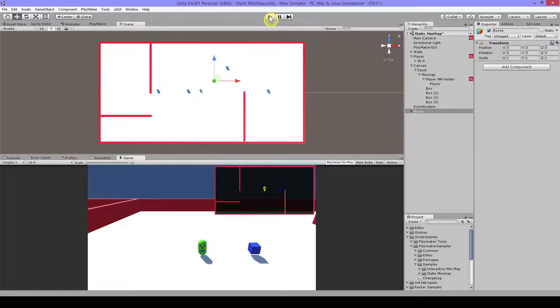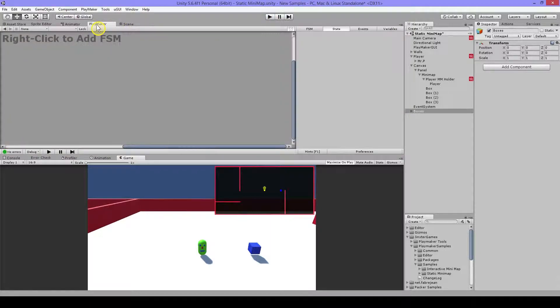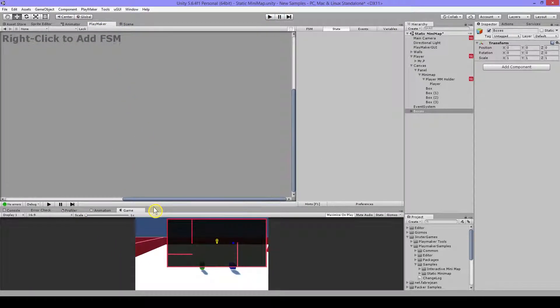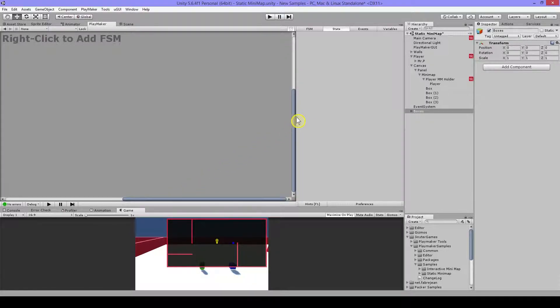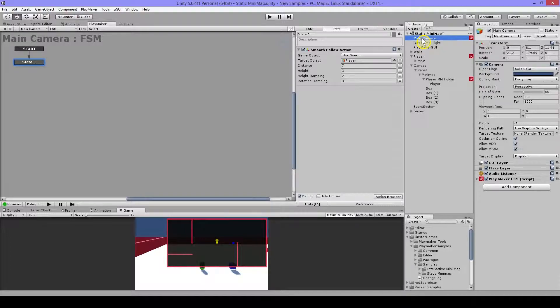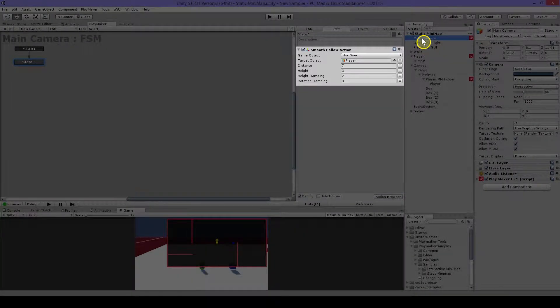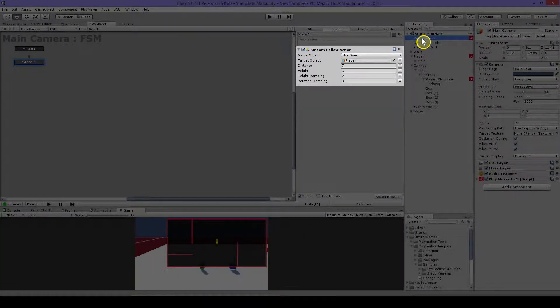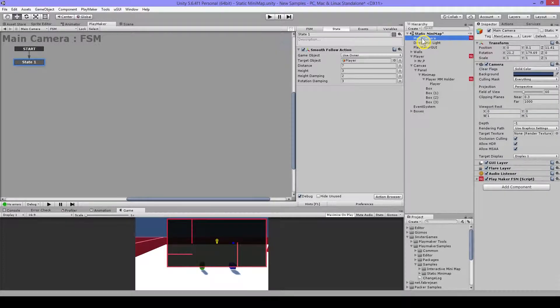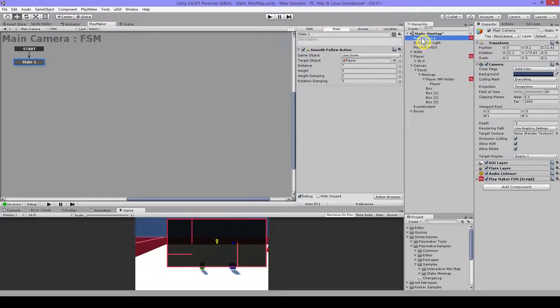Now let's look to our FSMs. Let me make some space here. First I will go to the main camera. And here I just have a smooth follow action to follow my player. So that's on the camera. The camera will follow my player behind and that's all what this does.